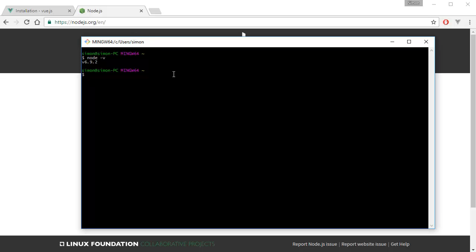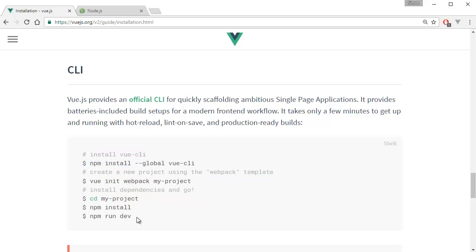You want to make sure your localhost port 8080 is clear, because that's the port that Vue.js installs on by default. If you have something running on port 8080, Vue.js is not going to start properly and it's going to give you an error when you run the `npm run dev` command.